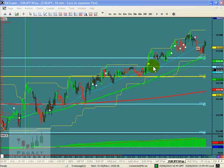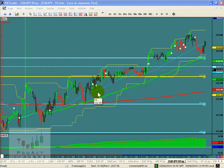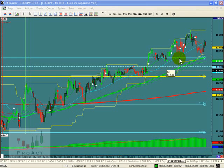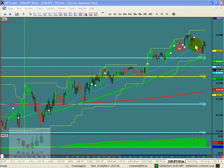We also have on this chart a T3. T3 is not a moving average, but it's pretty nice to see that the T3 acts as support, as you can see. And when the T3 is breached right up here, that's a significant sign that things are changing.